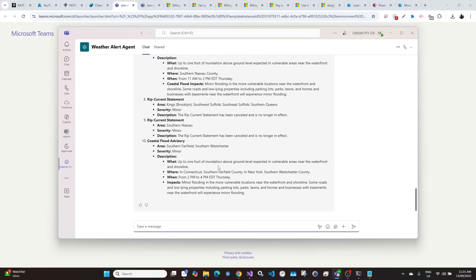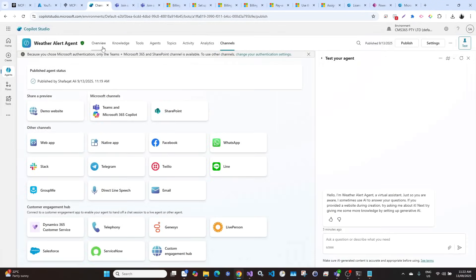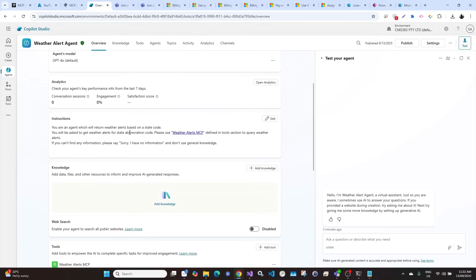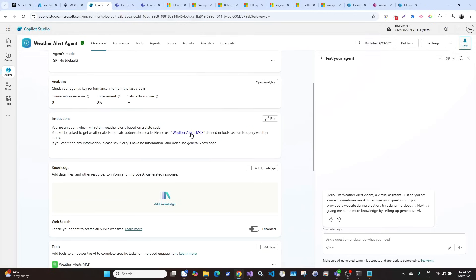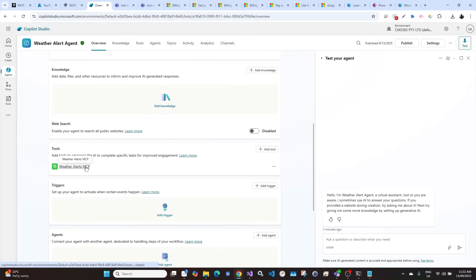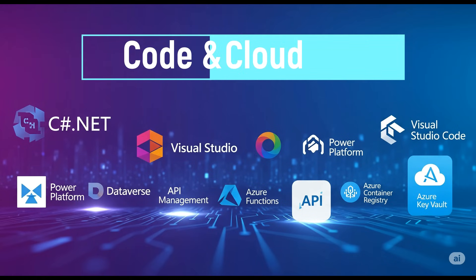I think that's it for today. Let me recap what we did. We created an agent and added instructions, which is the most important part. We told this agent to use the weather alerts MCP defined in the tools to query the MCP server. We created the MCP server in the last three videos and integrated it into our tools. We can use natural language to send prompts, and we deployed it into the Teams channel and tested it there. Thank you for watching. If you have any questions, put them in the comments. Please subscribe. Thanks, bye-bye.